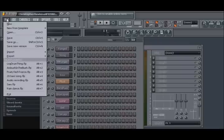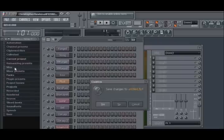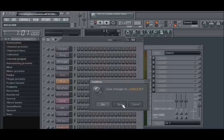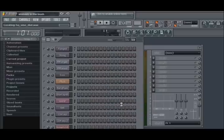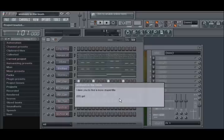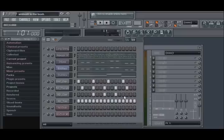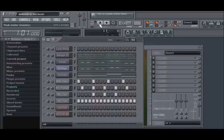FL Studio will work much as it does when used via Rewire. The audio from either your pattern or playlist from FL Studio will be passed to the VST instrument track on your host application. Synchronization is also sent from the host to the FL Studio VST instrument.